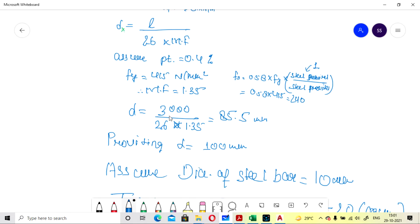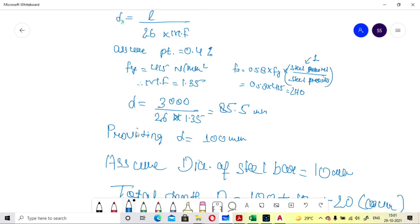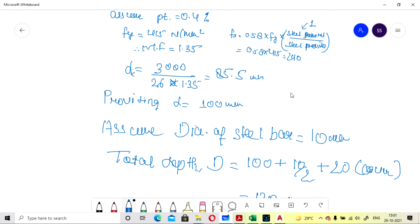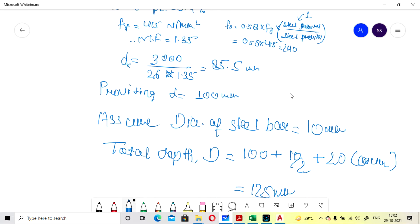Substituting in the formula: d = 3000 / (26 × 1.35) = 85.5 mm. We round up and take effective depth in x direction as 100 mm. Always adopt a value greater than calculated for safety.